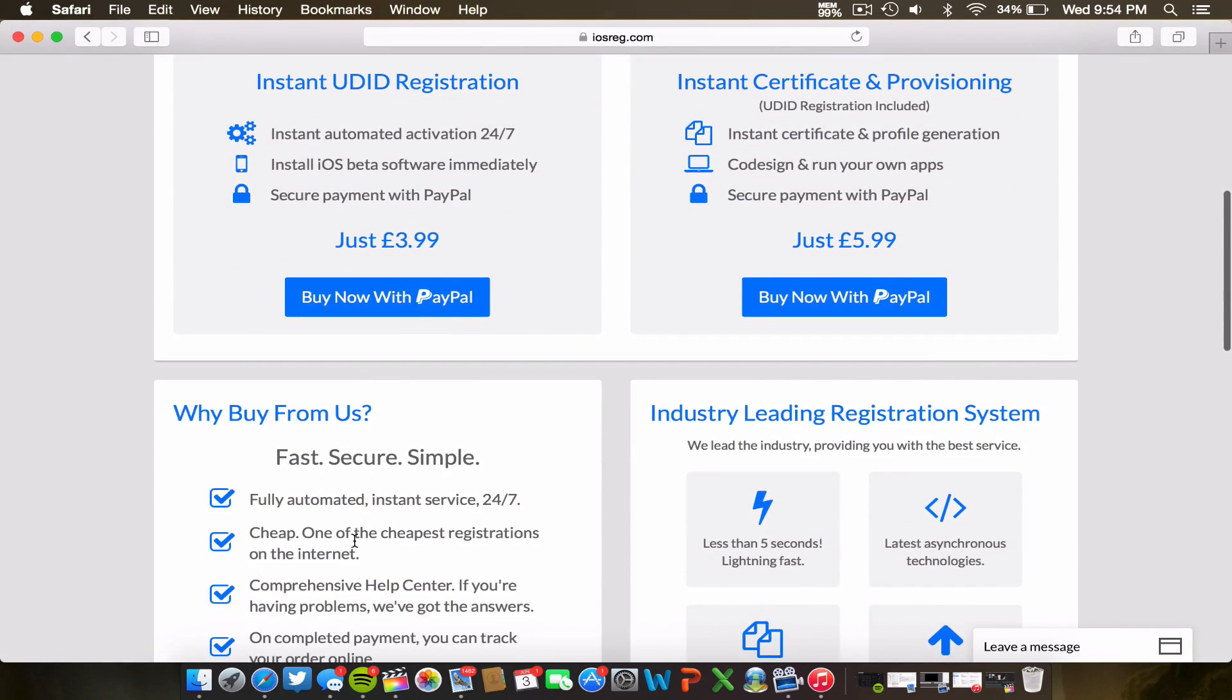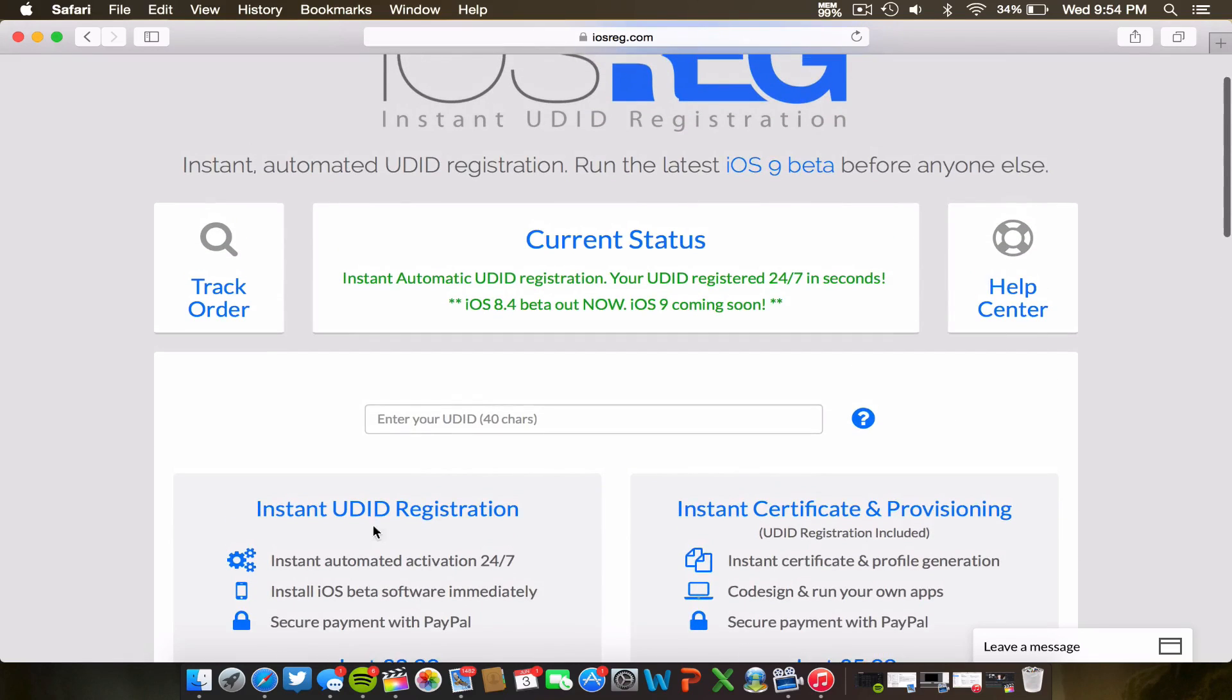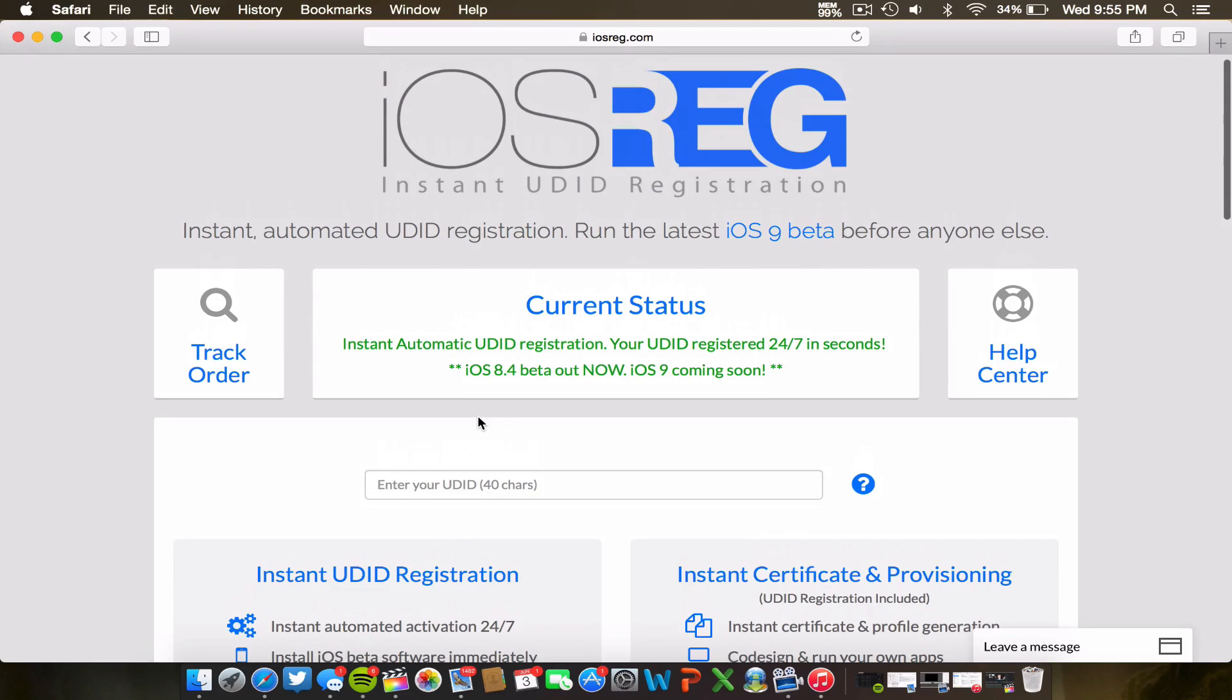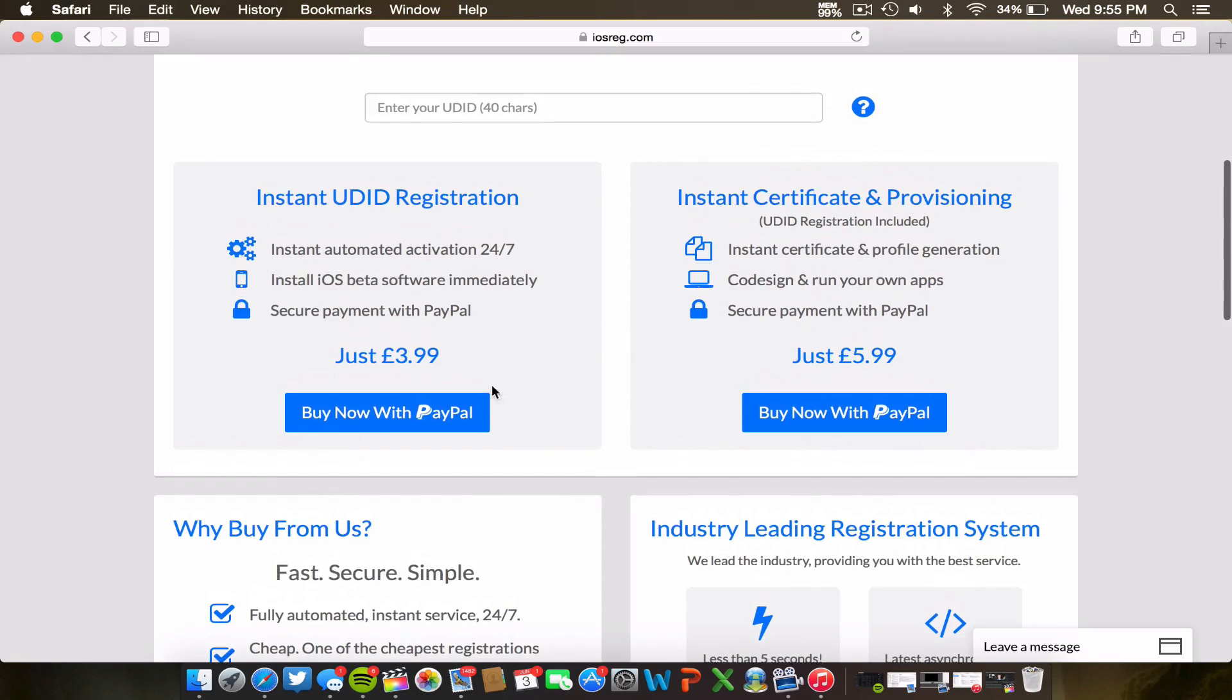This is actually one of the fastest services out there for activating your UDID. They can do it in about five seconds. So essentially what you do is you enter your device UDID, which I will show you guys how to get momentarily here. They will activate your UDID.